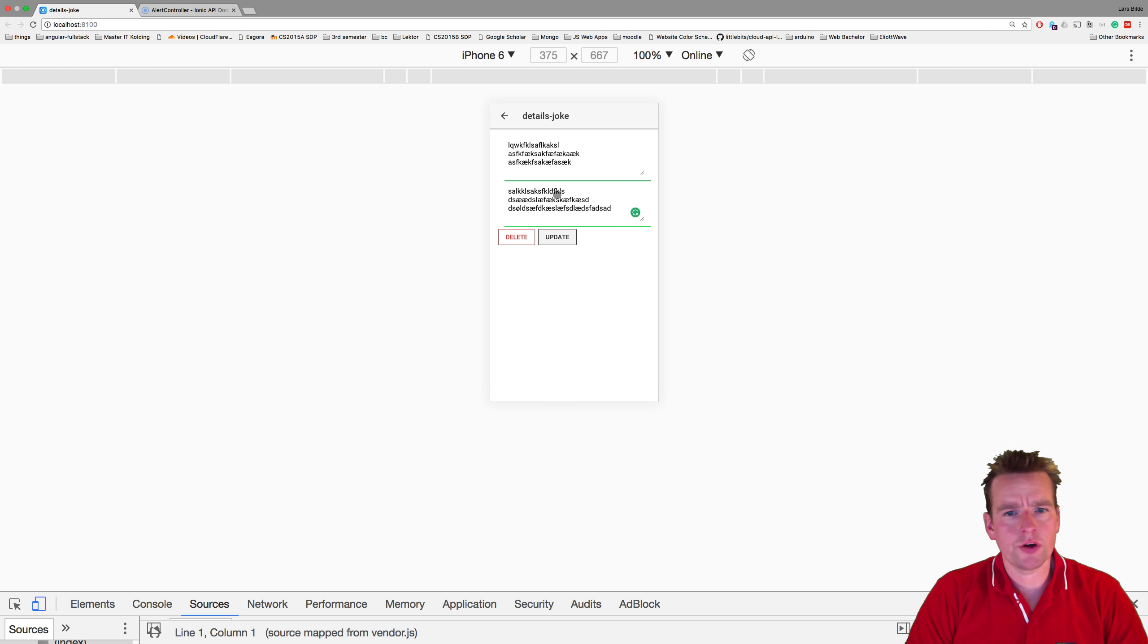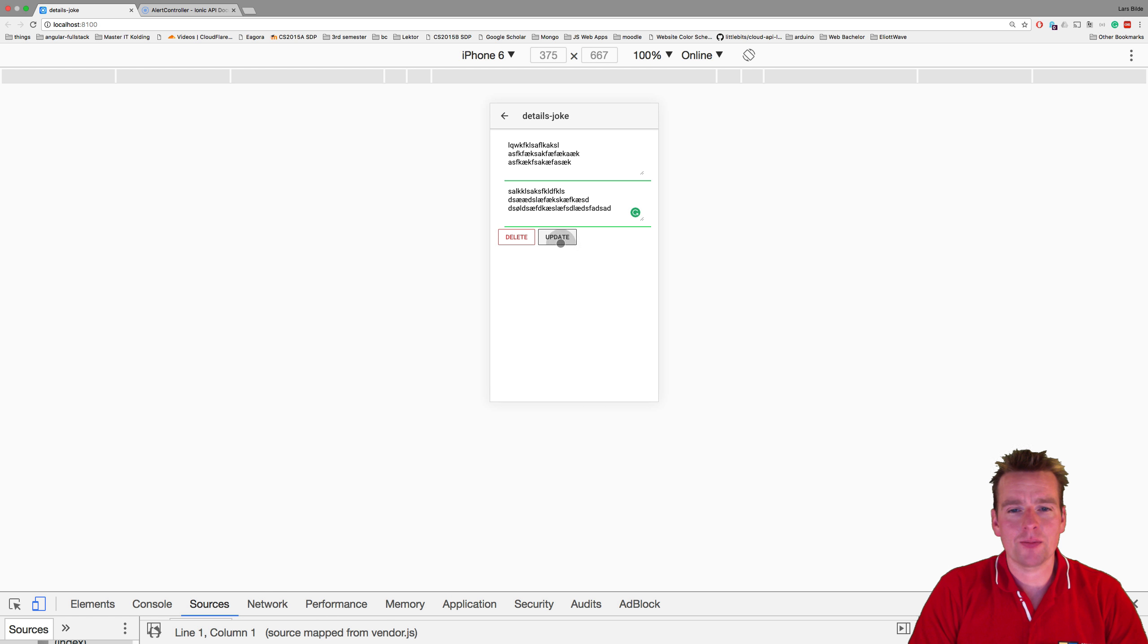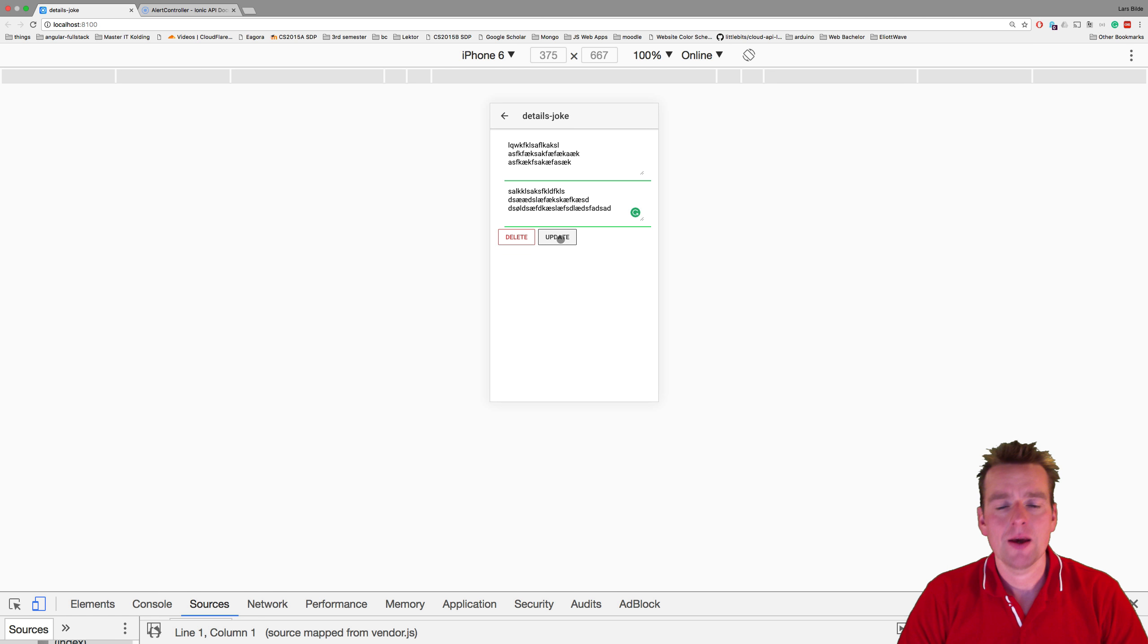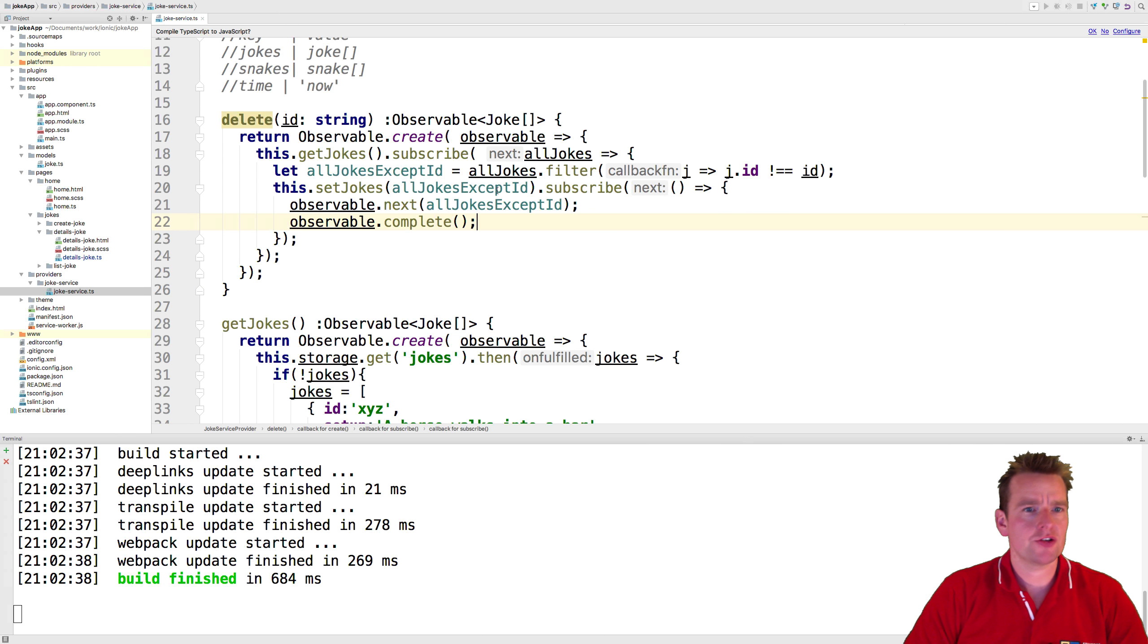Welcome back. So now that the delete is working in some way, we want to work on the update now so that we can start working with that button.